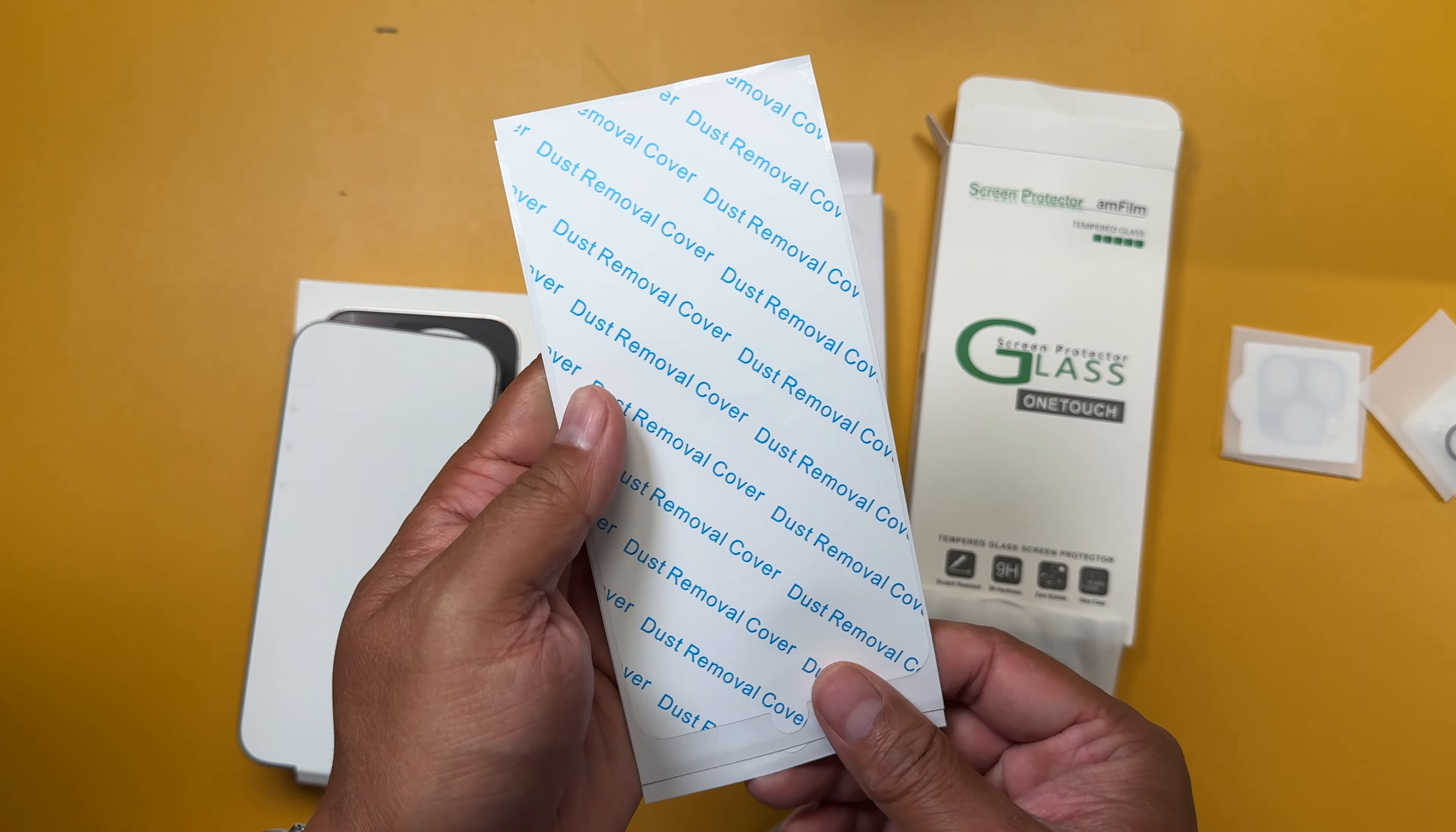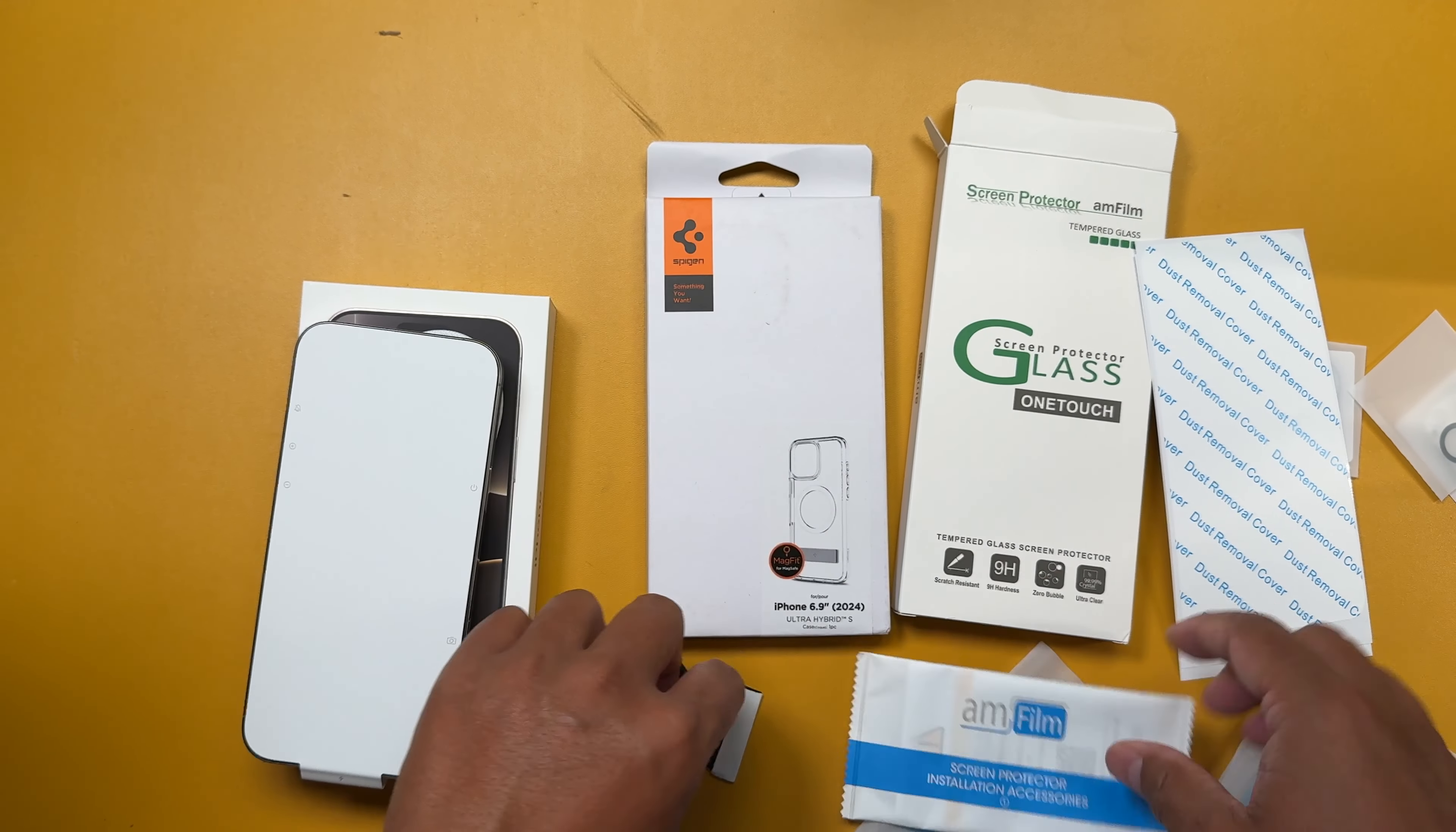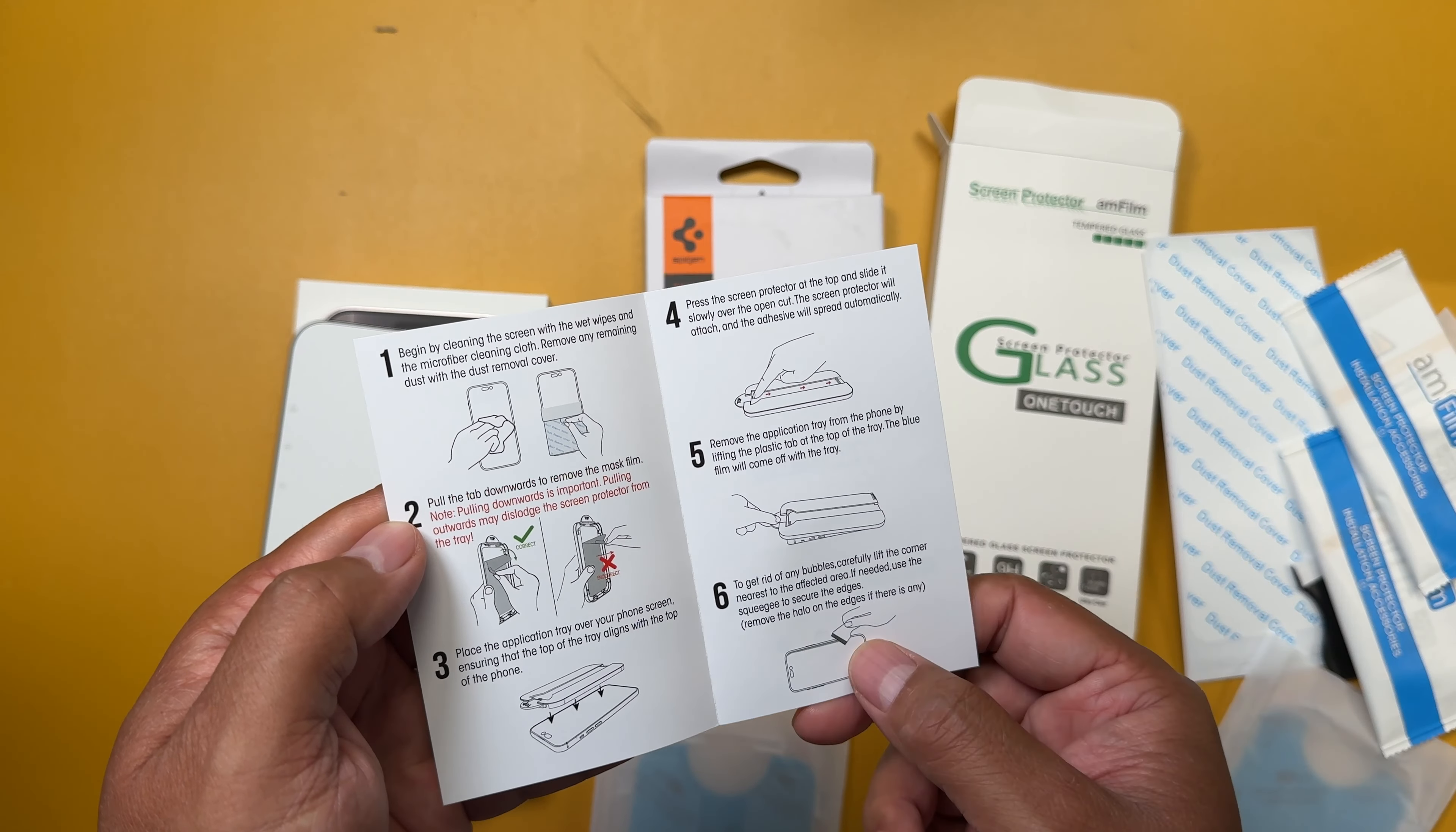Here's a dust removal cover. Some wipes. Accessories in here. A little squeegee which is really nice. So remove the sticky part off the inside. Cover your phone. Slide down. Remove the tray. And then get rid of any bubbles.